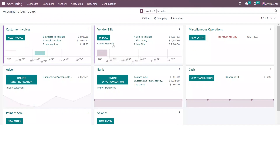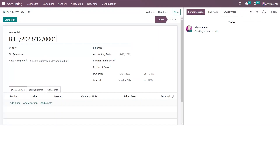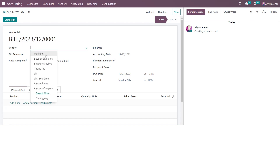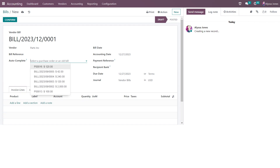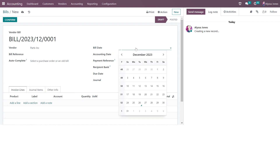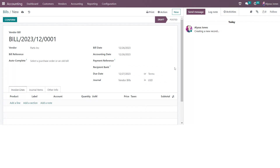To create a vendor bill you can either select create manually from my accounting dashboard, or alternatively go to your vendor bill list view from vendors bills and select new. If you have a specific vendor bill reference you want to enter, you can override the Odoo default or leave it as it is. Then we're going to enter our vendor — I'm going to order from Parts Inc. If you have a bill reference you want to apply, you can select bill reference, and if you want to autocomplete from a purchase order or an old bill you can do so. We're now going to enter the bill date; I'm going to enter it as today. If you have a payment reference you can enter it here and that will push it onto the journal entry.